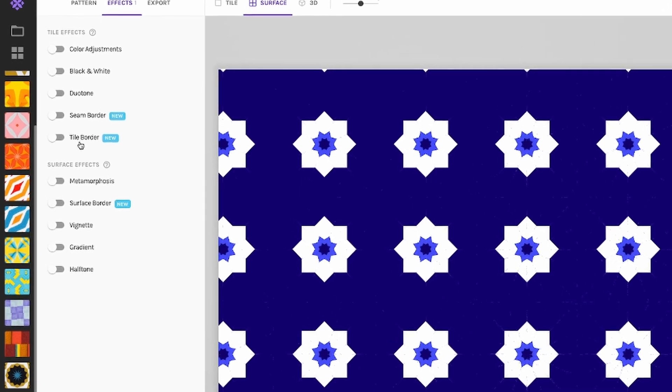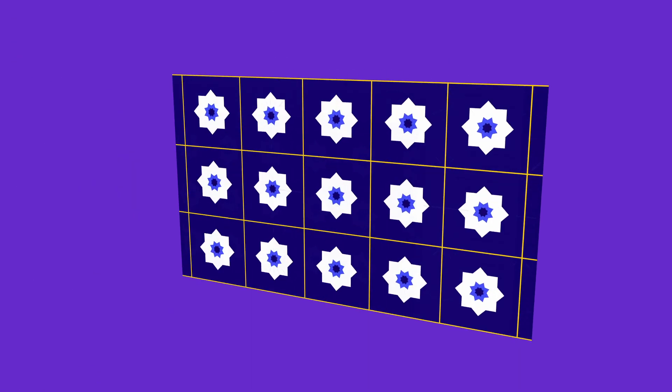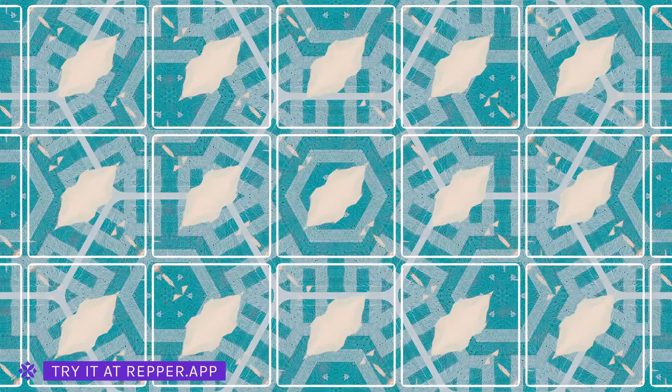The tile border will mimic the look of real-world tiles, like the ones you may have in your bathroom or kitchen. It is a whole new look that you can give to patterns in Wrapper — try it out on some patterns you already made and see them in a new light. It is also a great way to see the outlines of your tiles so you can see how a certain pattern type is repeating.